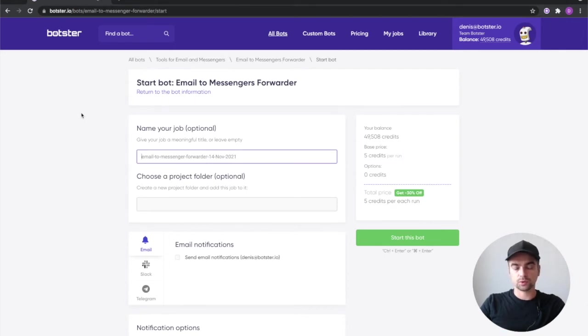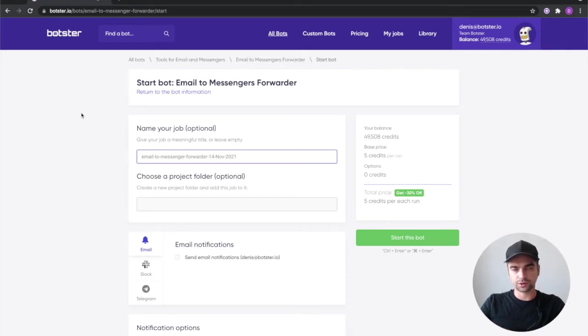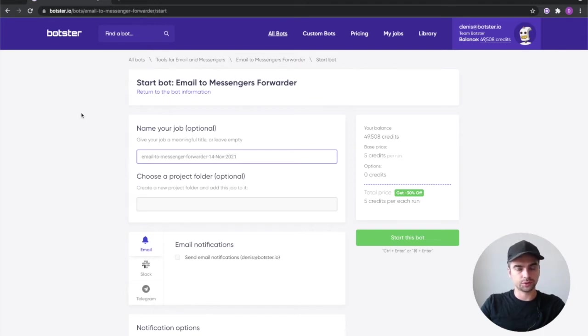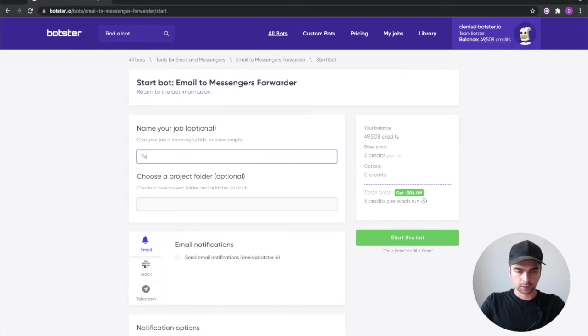So first thing which is really important I recommend you do that is naming your job. Use any kind of description that will ring a bell when the notification arrives because if you're setting up lots of notifications proper names do help a lot. I'm going to name this job test telegram forwarder.